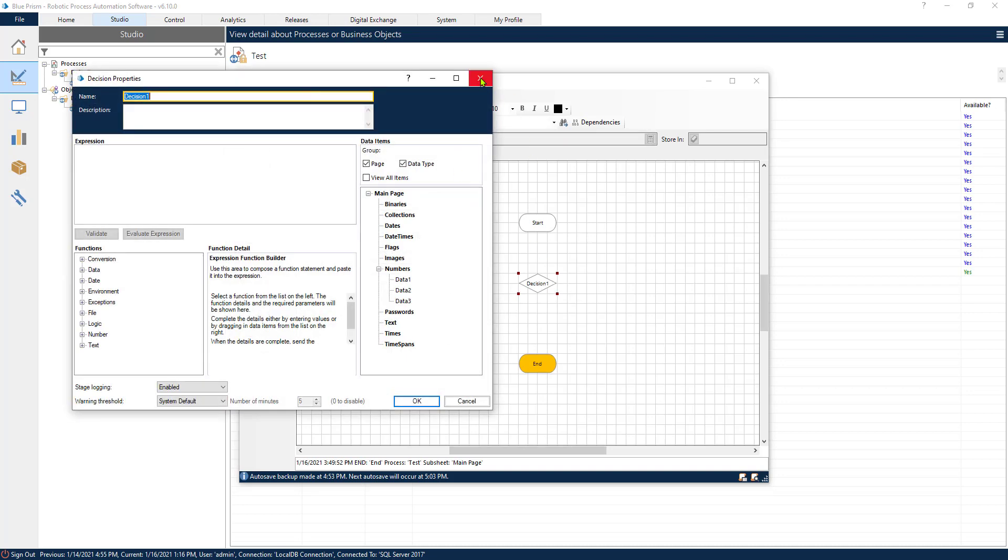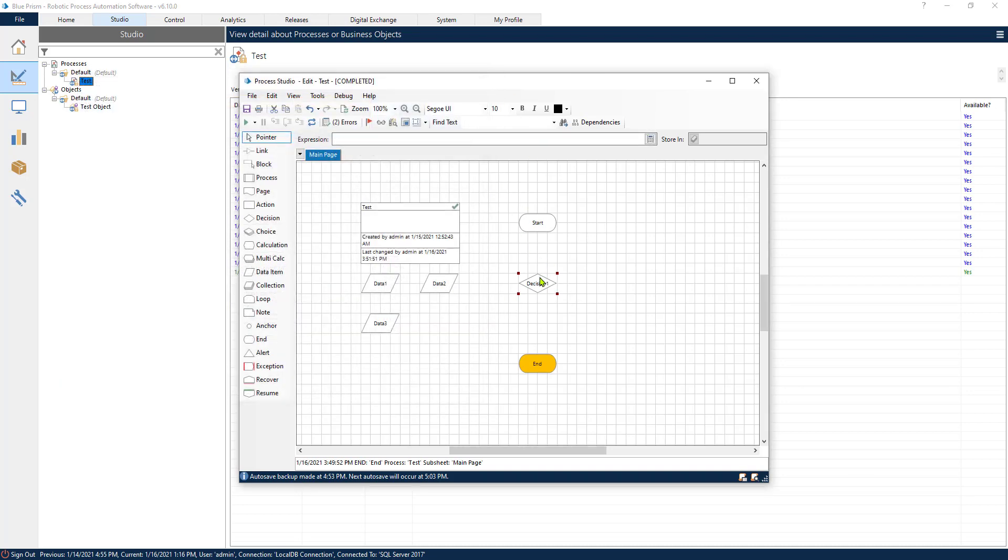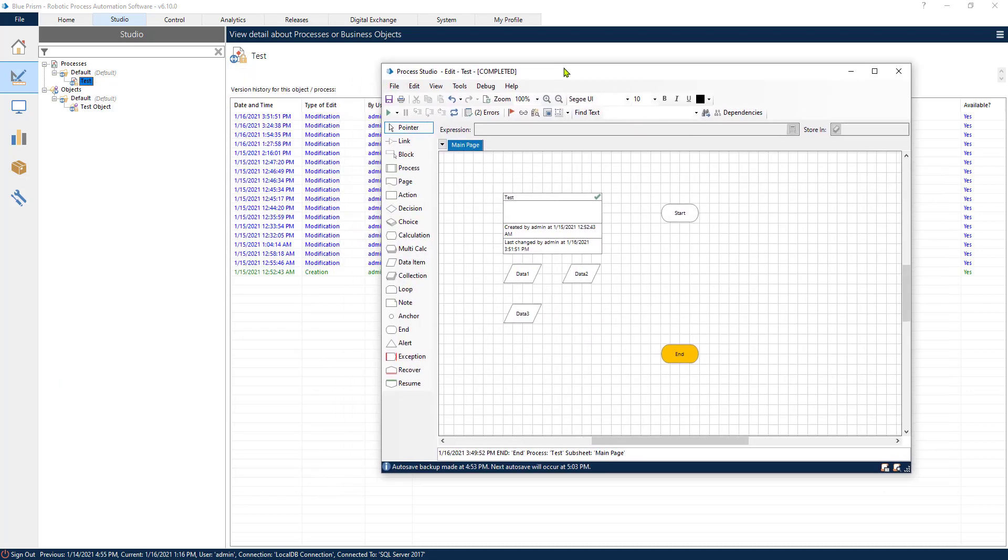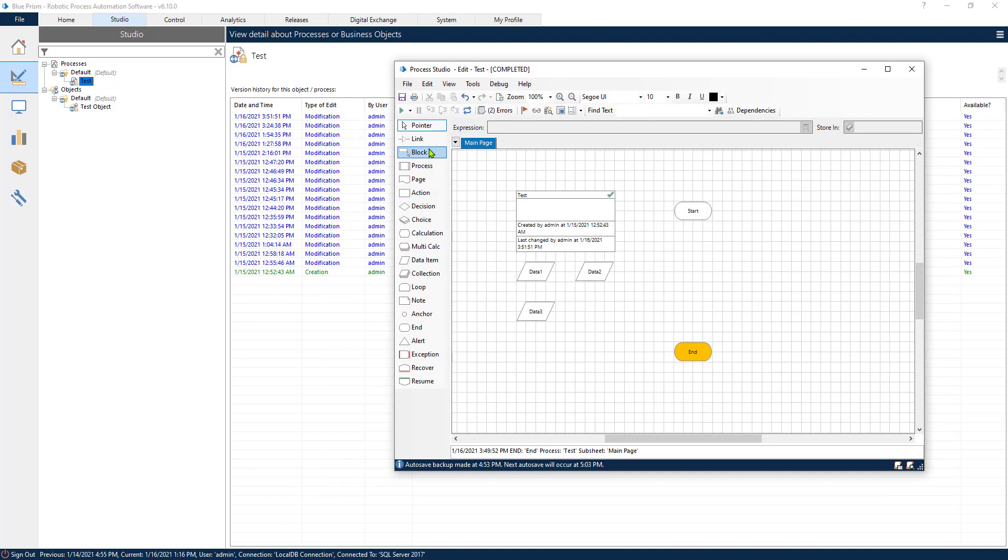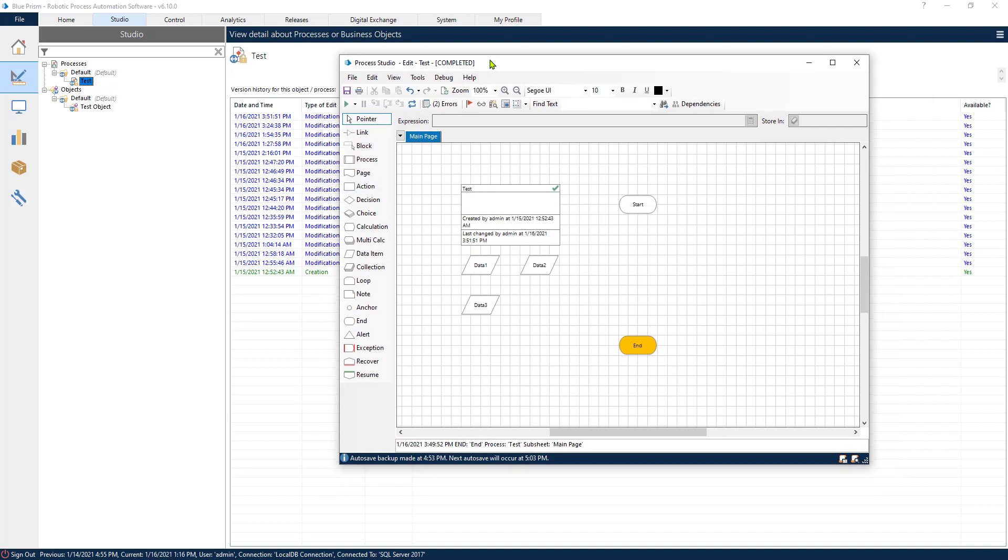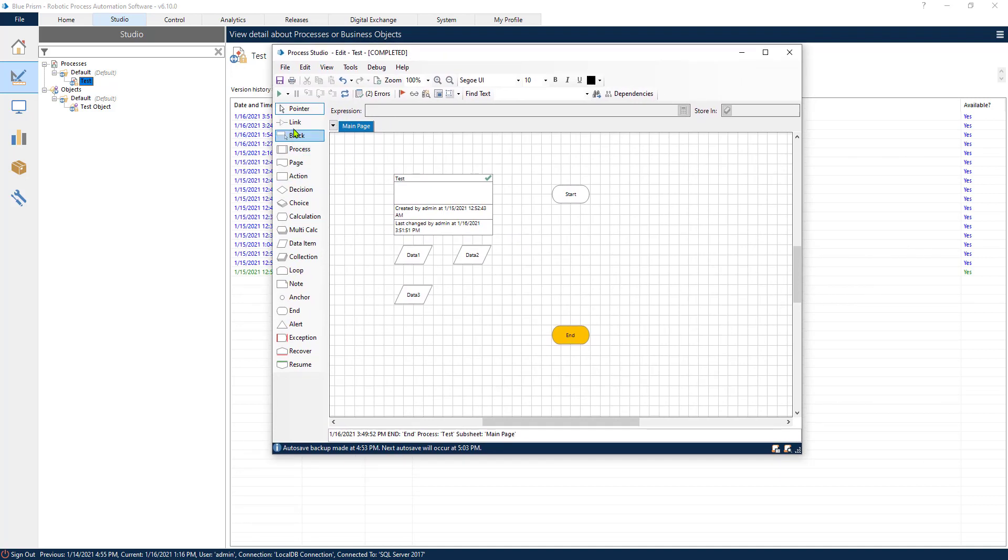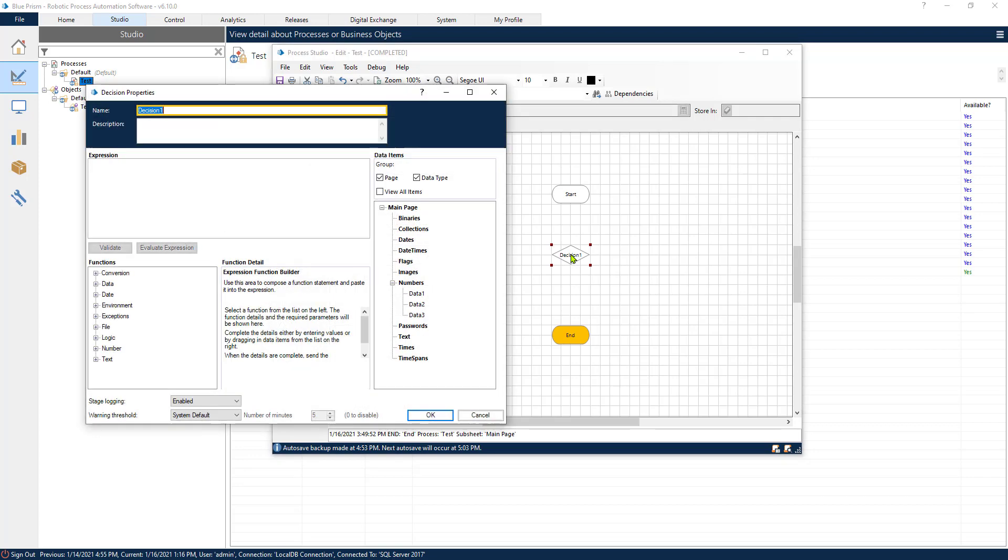I've opened a previously created process and to use the decision, the decision is present both in the process and in the object. We just drag and drop it and we double click on it.